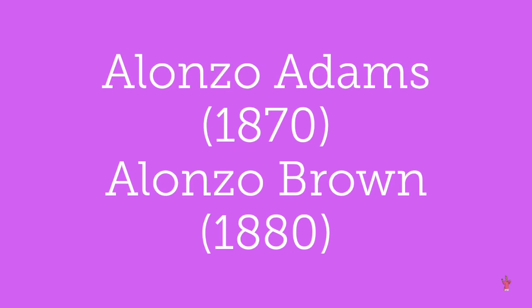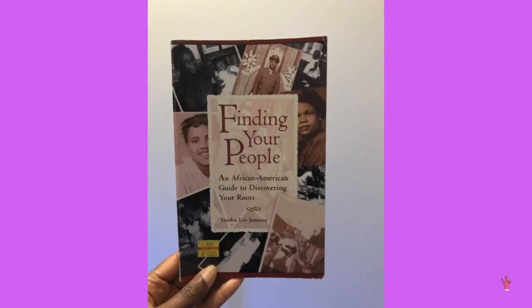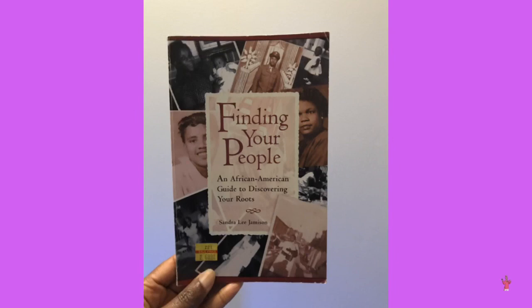Let's look at this Finding Your People, an African-American Guide to Discovering Your Roots book. This is by Sandra Lee Jameson. Let's look into that to see the history of African-American surnames.